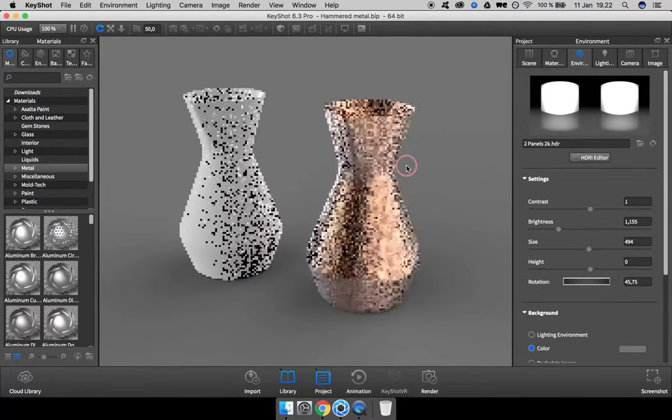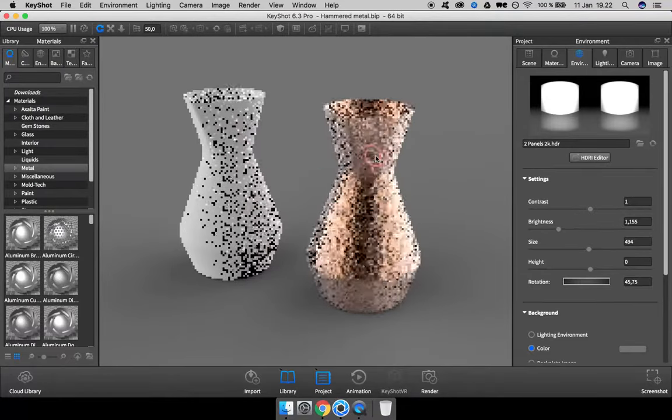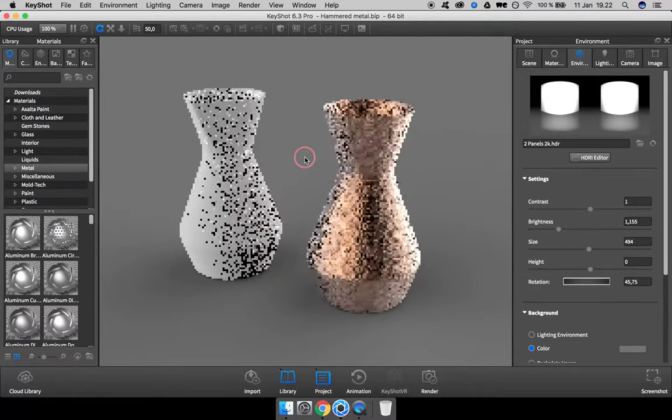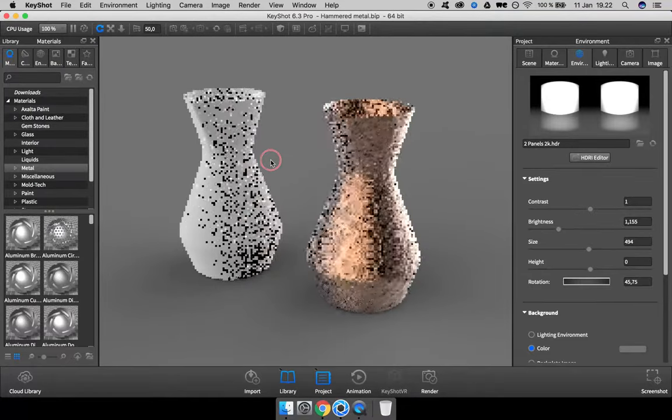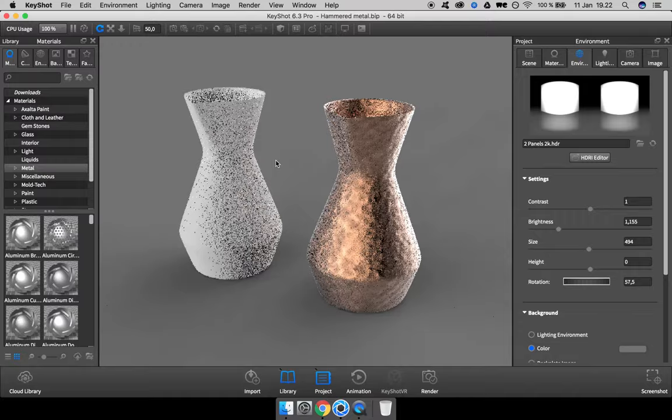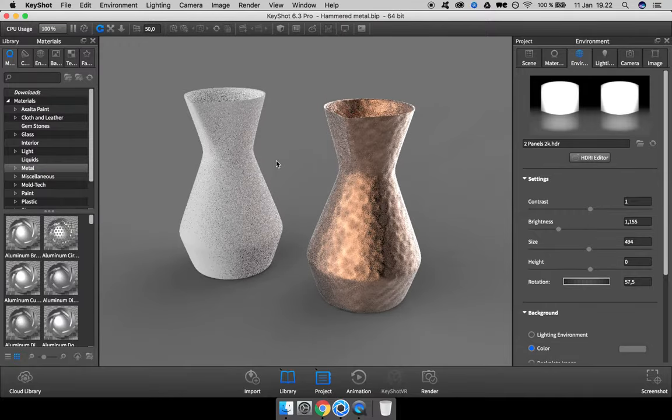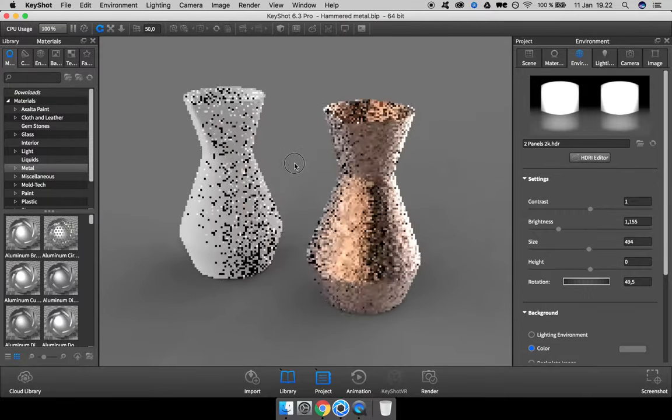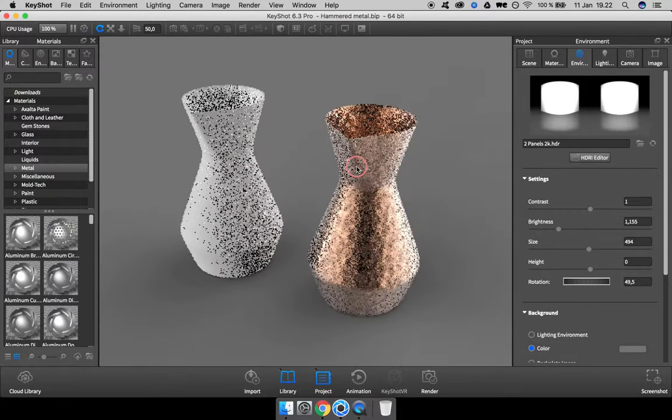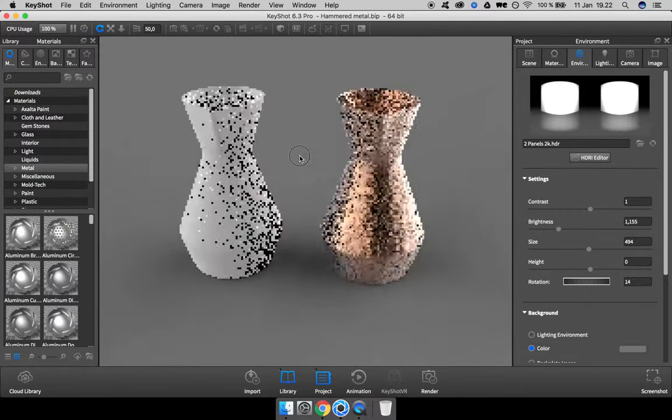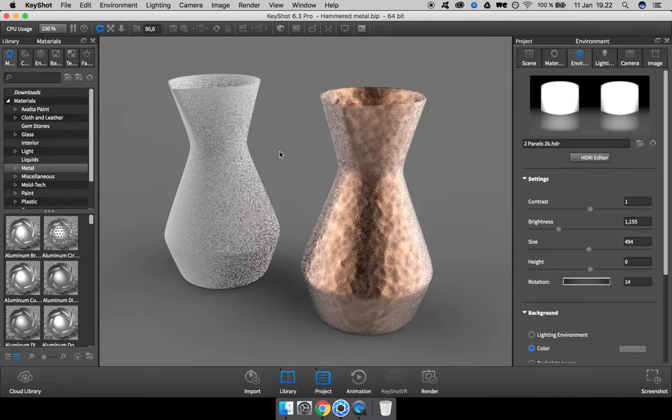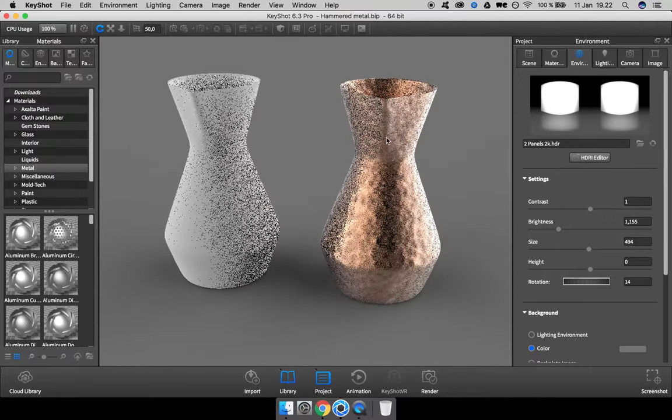When you're working with metals and reflective surfaces, the lighting environment affects the appearance a lot on the material, so make sure to use one with high contrast.